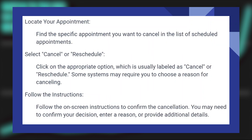Find the specific appointment you want to cancel in the list of scheduled appointments. Click on the appropriate option, which is usually labeled as cancel or reschedule. Some systems may require you to choose a reason for cancelling.